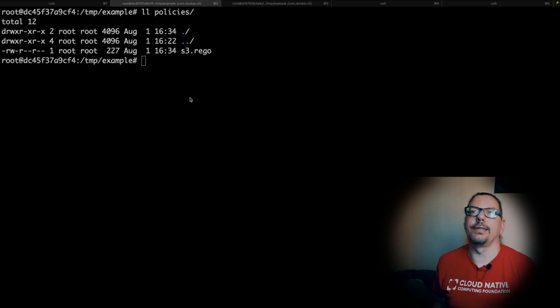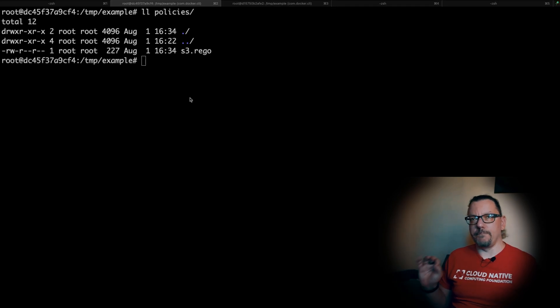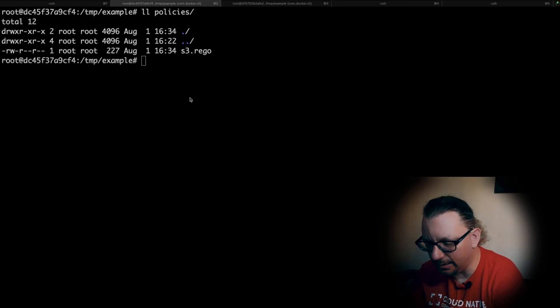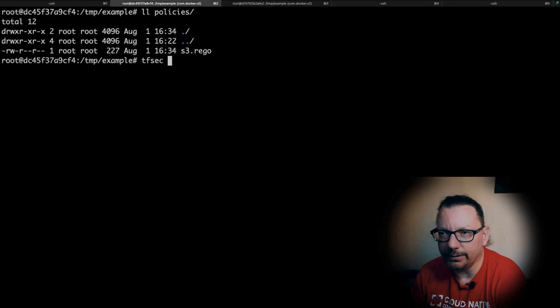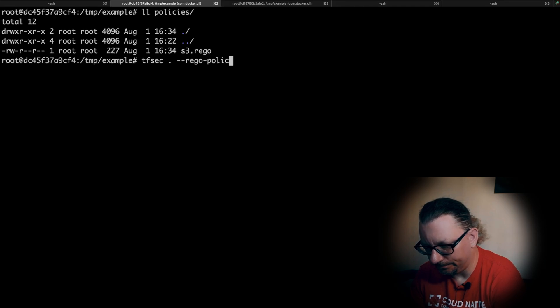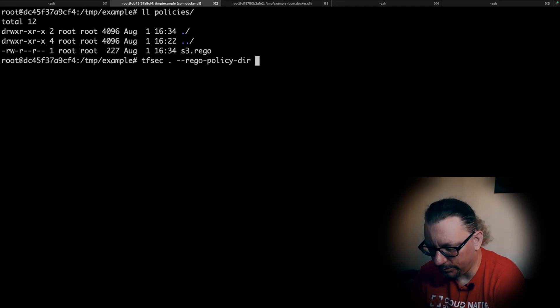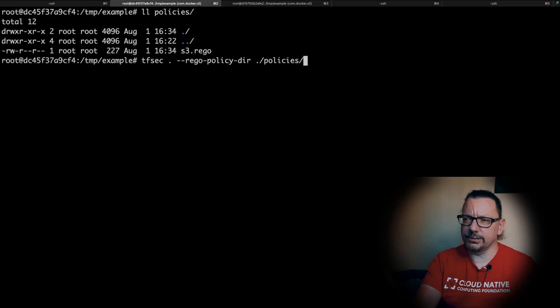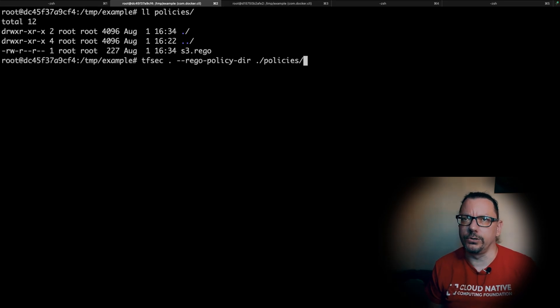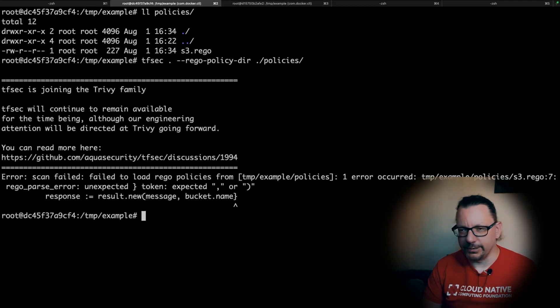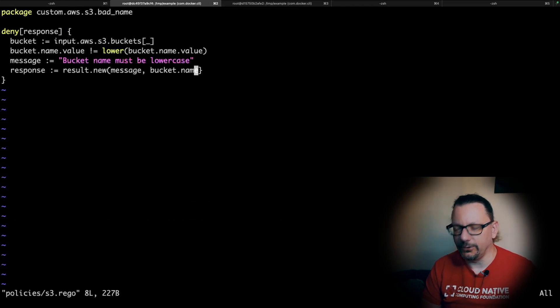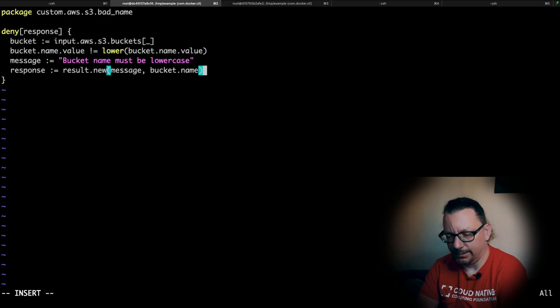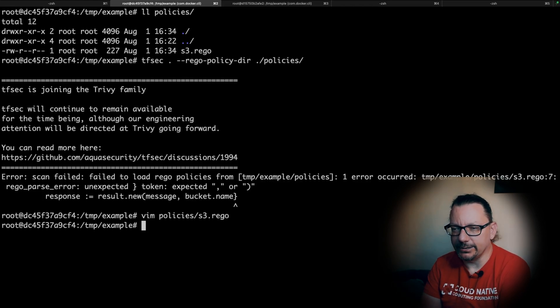Let's save this. Now there is a difference how we run TFSEC. When we use the custom policies provided by TFSEC itself we just run tfsec dot. Right now we need to add something more - the rego-policy-dir parameter and we need to provide what is the directory. As I said, in this policies directory we can have multiple rego files and multiple policies there. Let's check what we have. We have a bad syntax here, my bad. Let me just fix it - of course it should be different parenthesis. That's why I'm not a developer, I do this kind of mistakes.